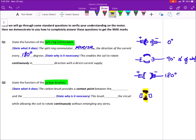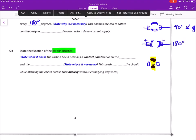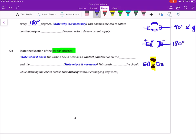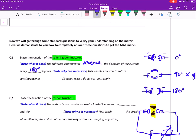Even with multiple coils, it is still being powered by the same main circuit — meaning there's only one carbon brush down here that links to the main circuit. So because of that, even with multiple coils, the split ring commutator only reverses the direction every 180 degrees. Then you need to tell me why it is necessary: it actually ensures that the coil rotates continuously, and in one direction.